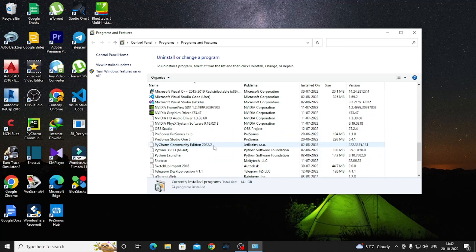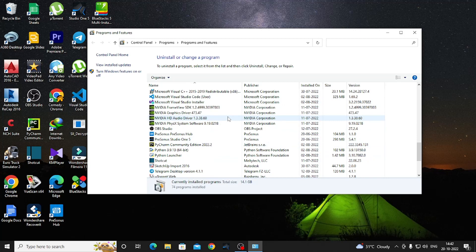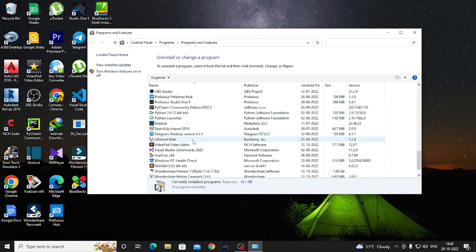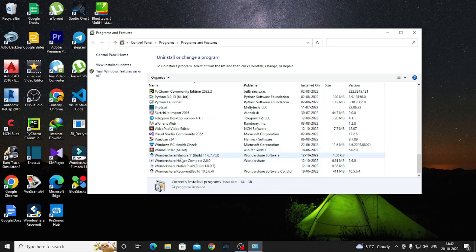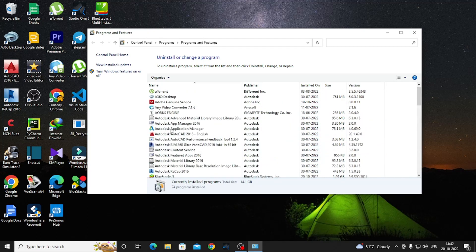From here, we are going to look at the installed applications. This gives us a chance to get great performance from BlueStacks in high-end performance mode.